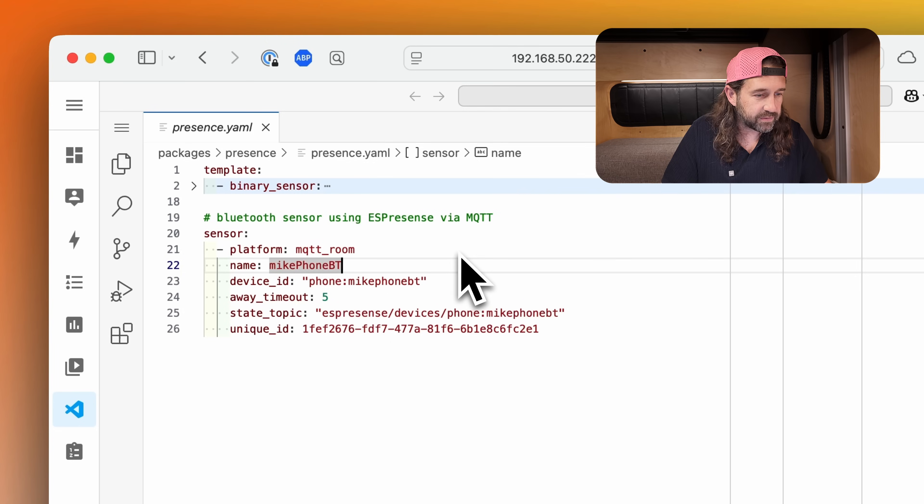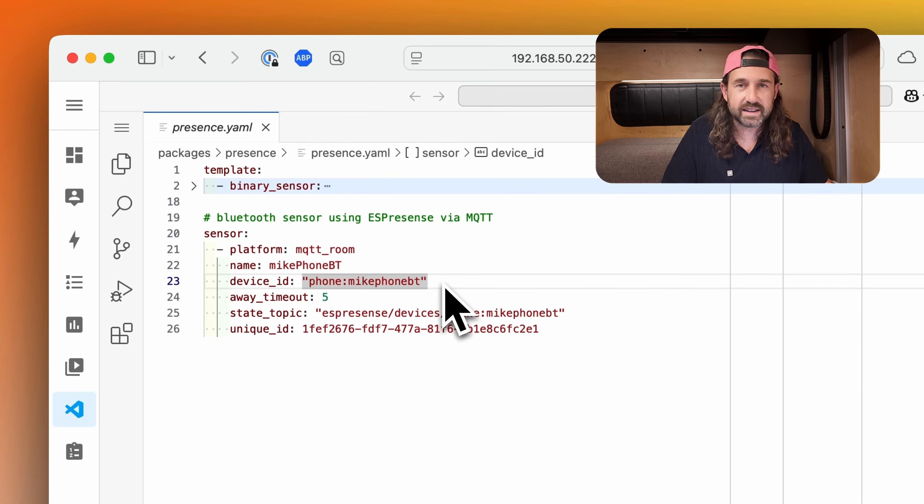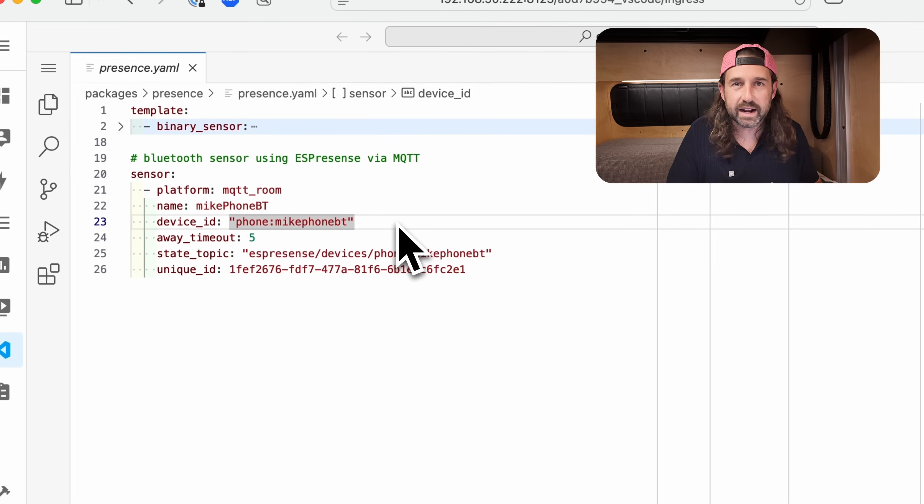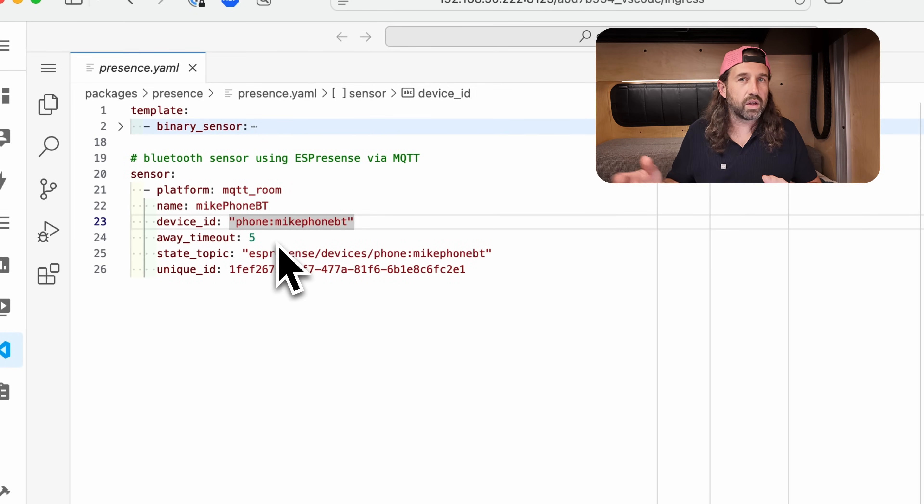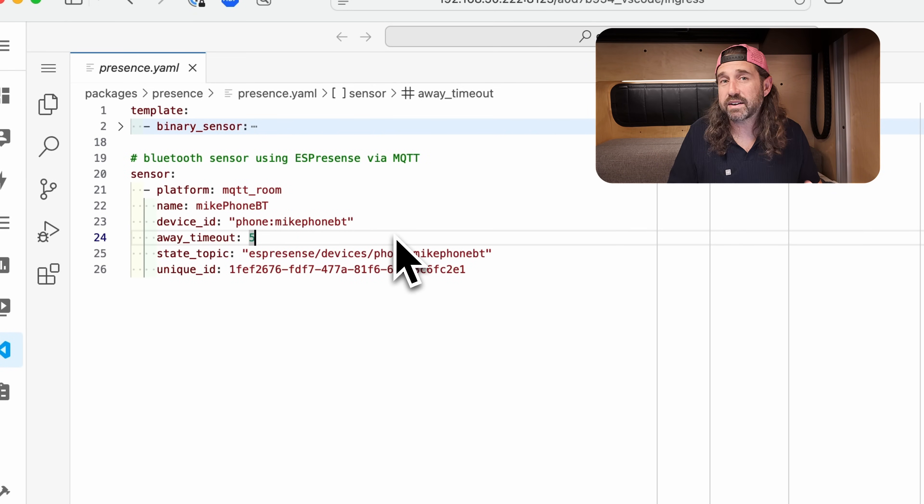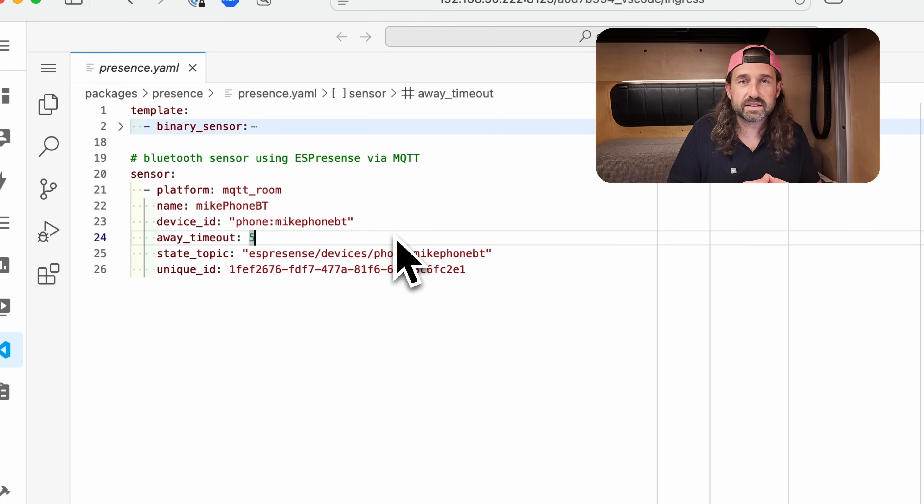We'll give it a name, microphone Bluetooth, and the device ID. This is the same ID that we just set up in ESPresence and that we saw over in MQTT Explorer.